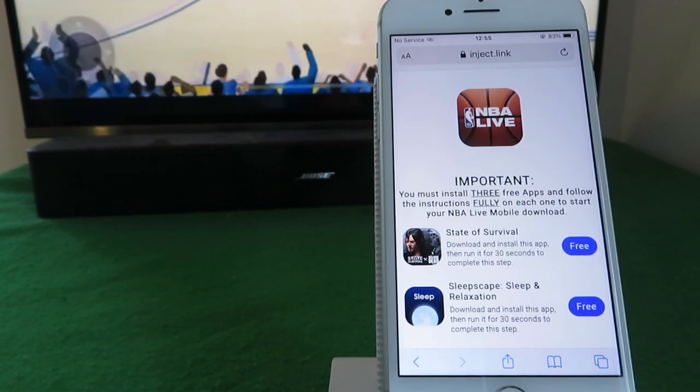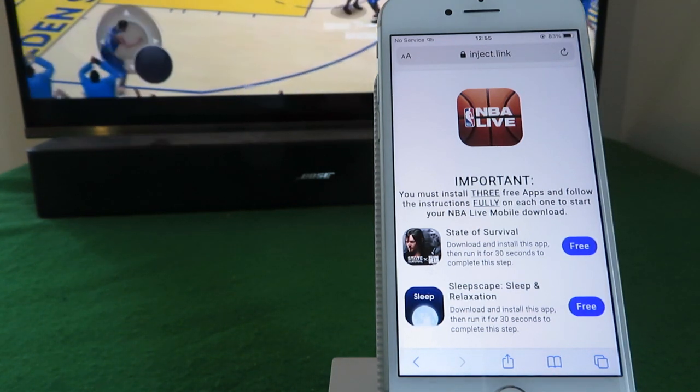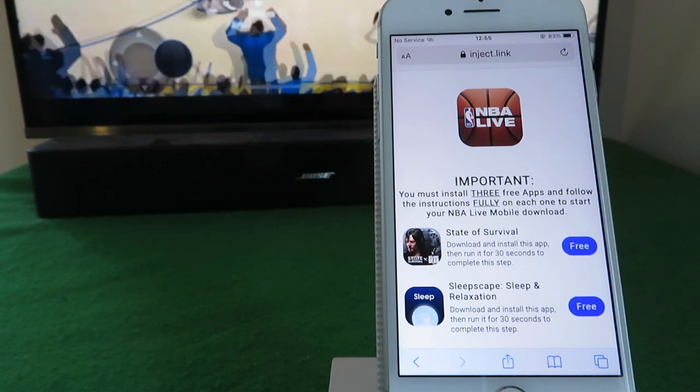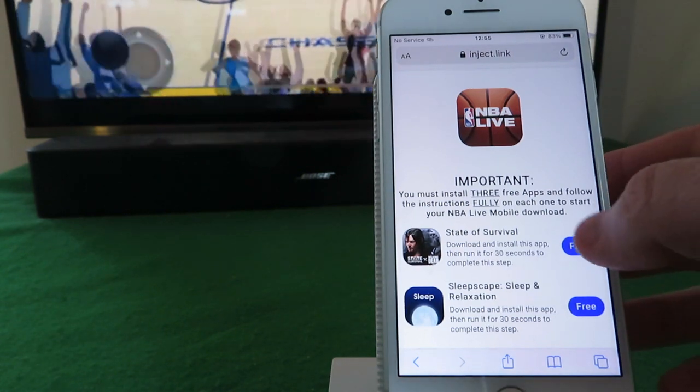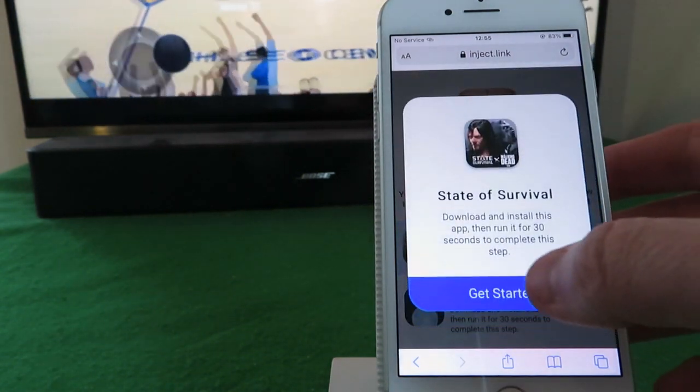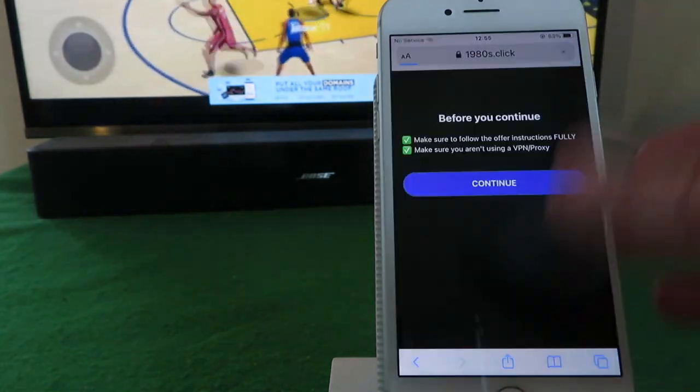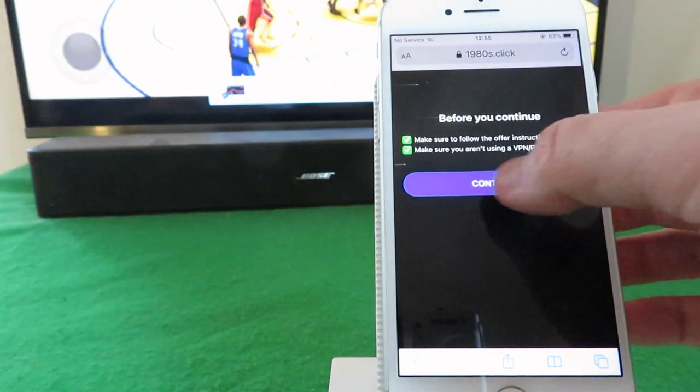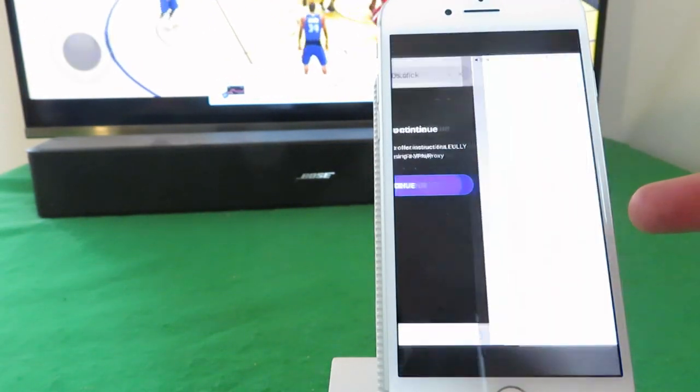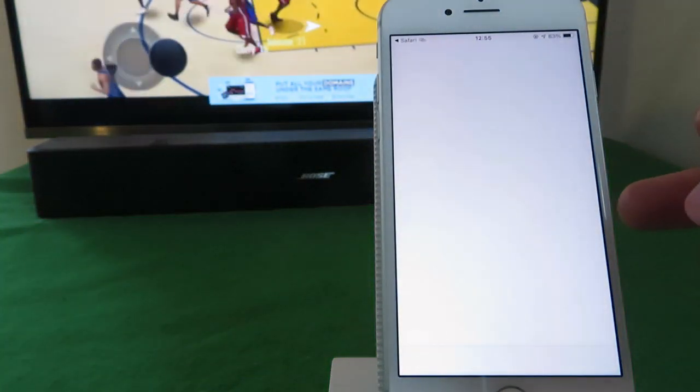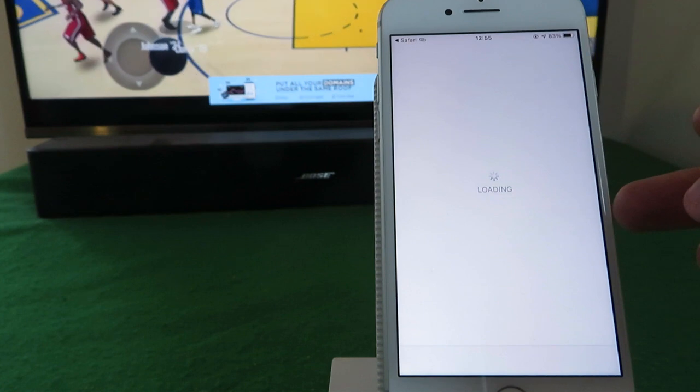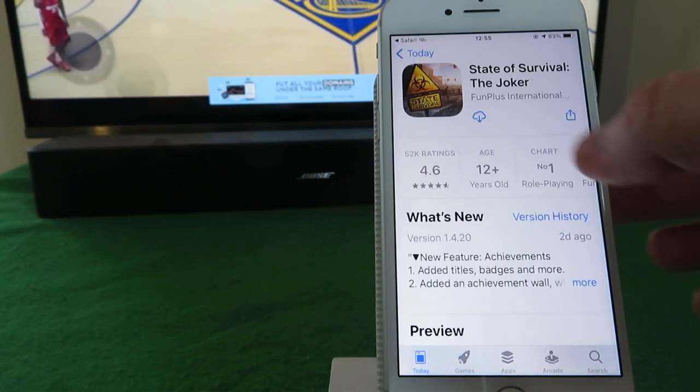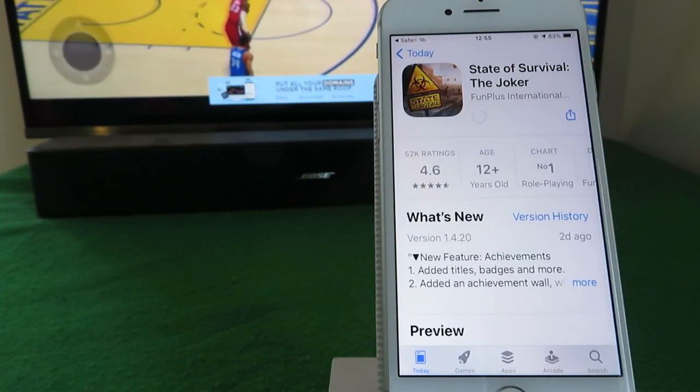The instructions: download and install the app and run it for 30 seconds. So really easy. I tend to run them for a little bit longer just to make sure they register. So click on free, click to get started, this redirects us to the app store, and then we simply start our download.